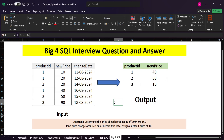Welcome back to the channel. In this video we are going to solve a big four SQL interview question. We have been given an input table with three columns: product ID, new price, and change date. In the output table we have the product ID and new price. The question is to determine the price of each product as of 2024-08-16.